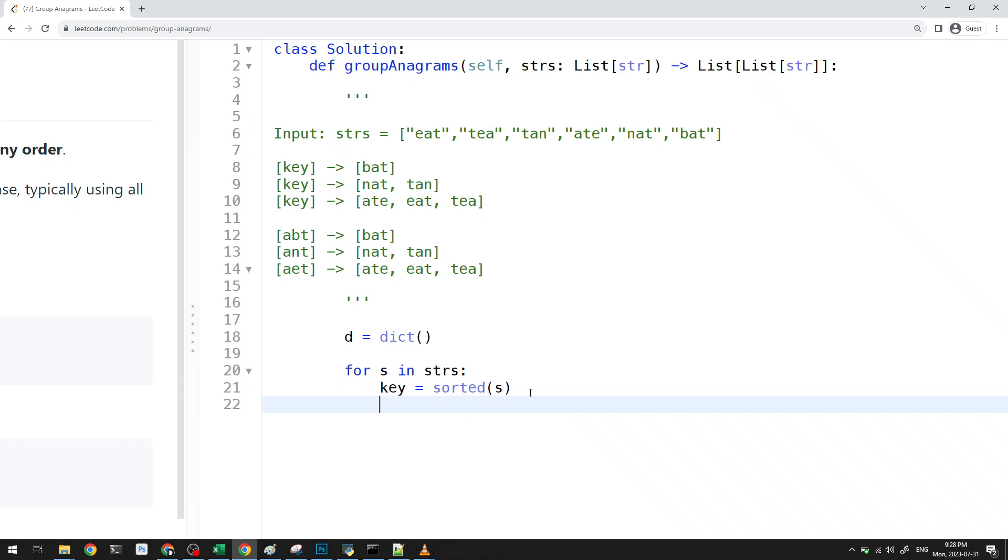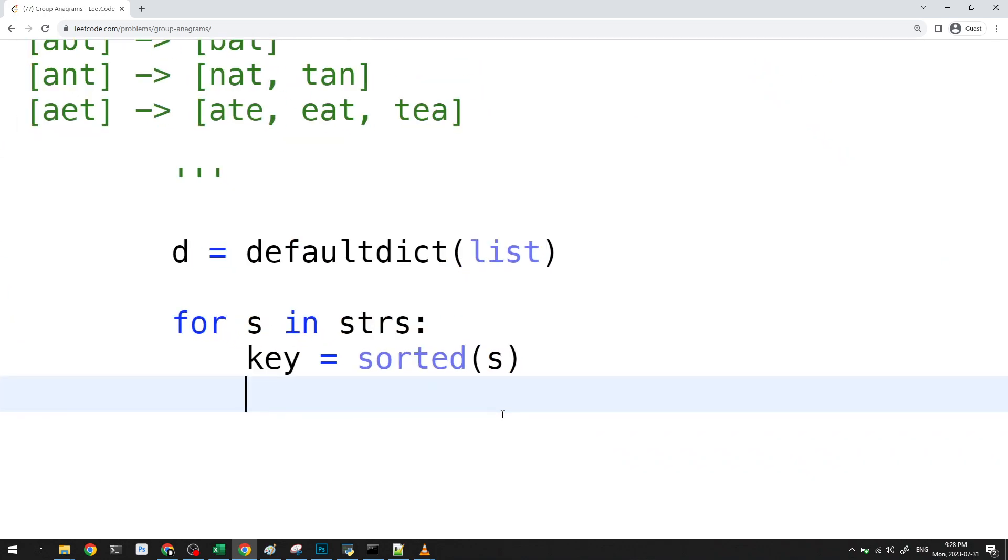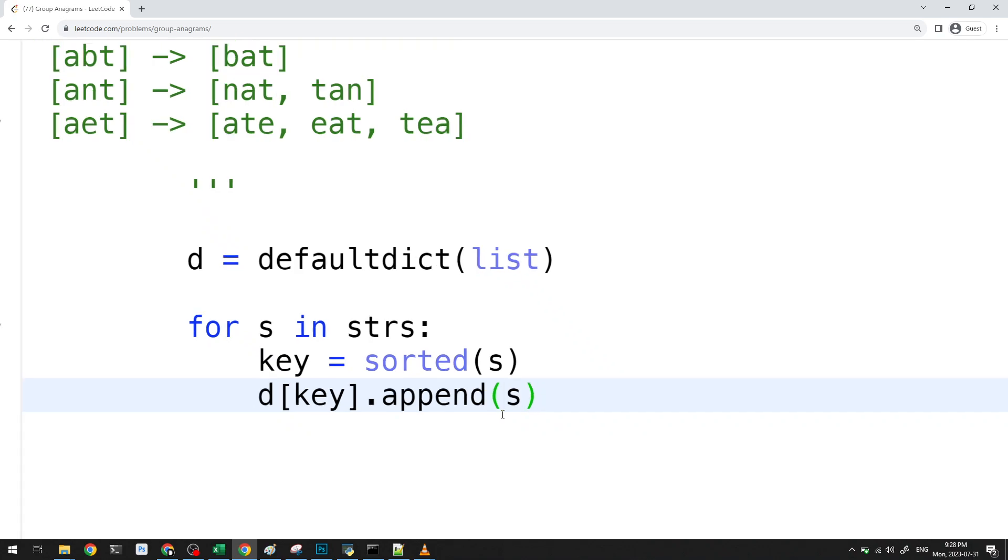And then, actually, this I will create as a default dictionary. And I will just create it as a list. And now, here, what I want to do is I want to do D at key.append S. And that's all there is to it.